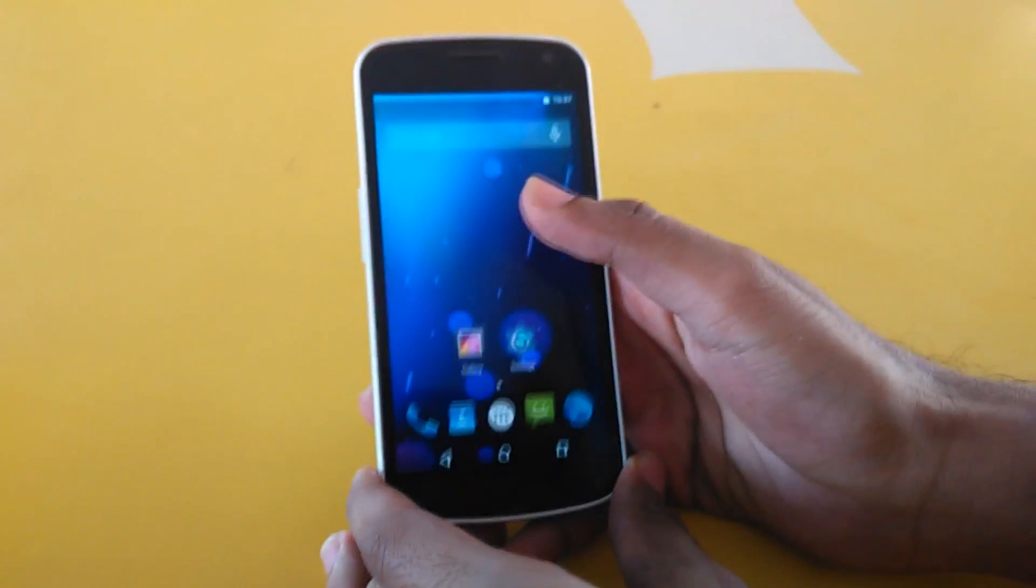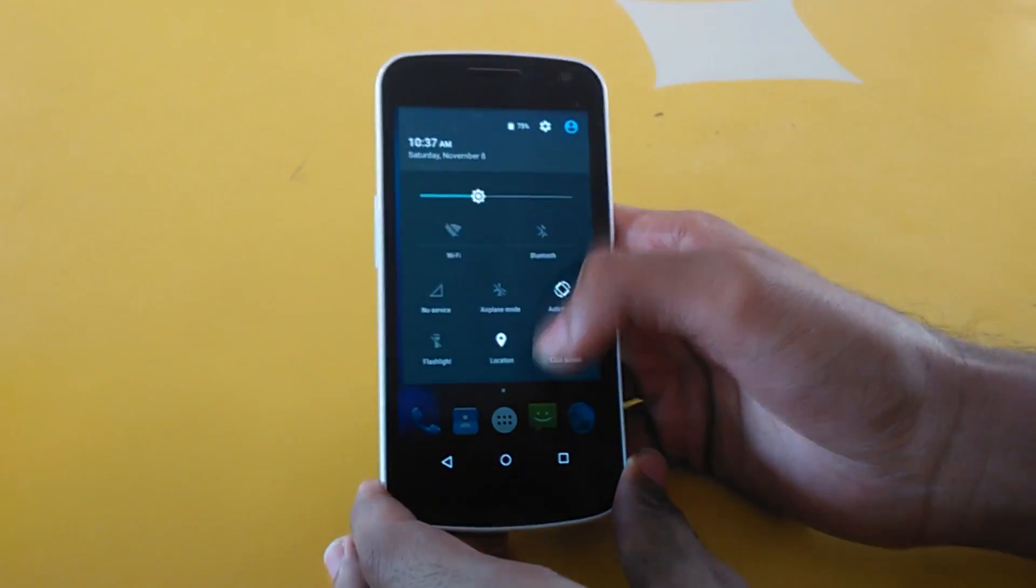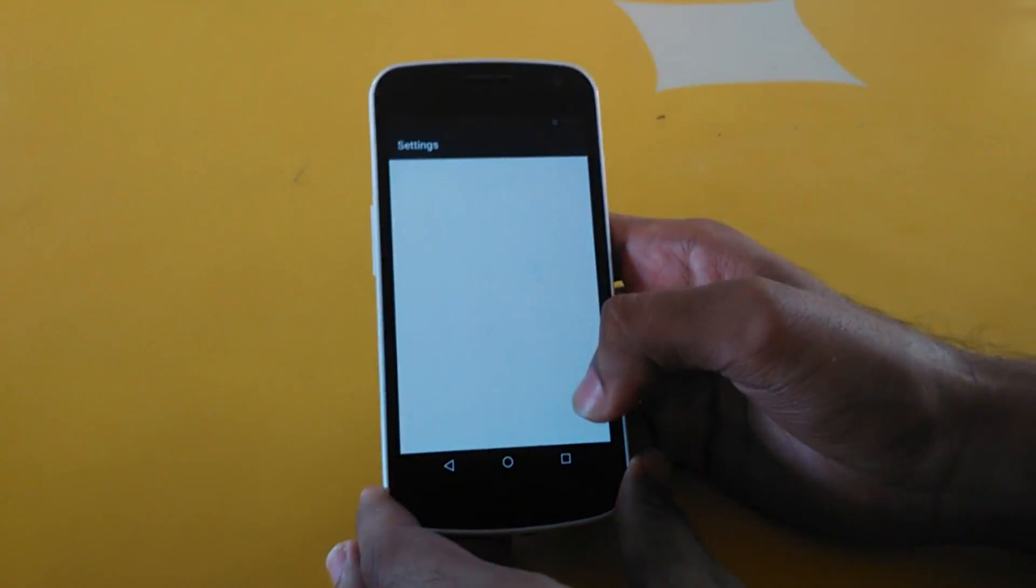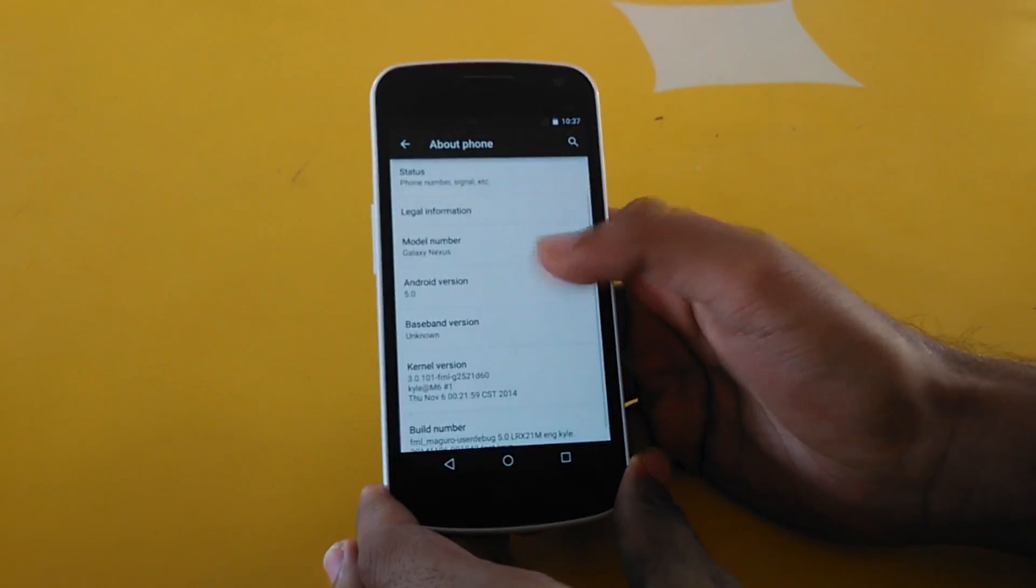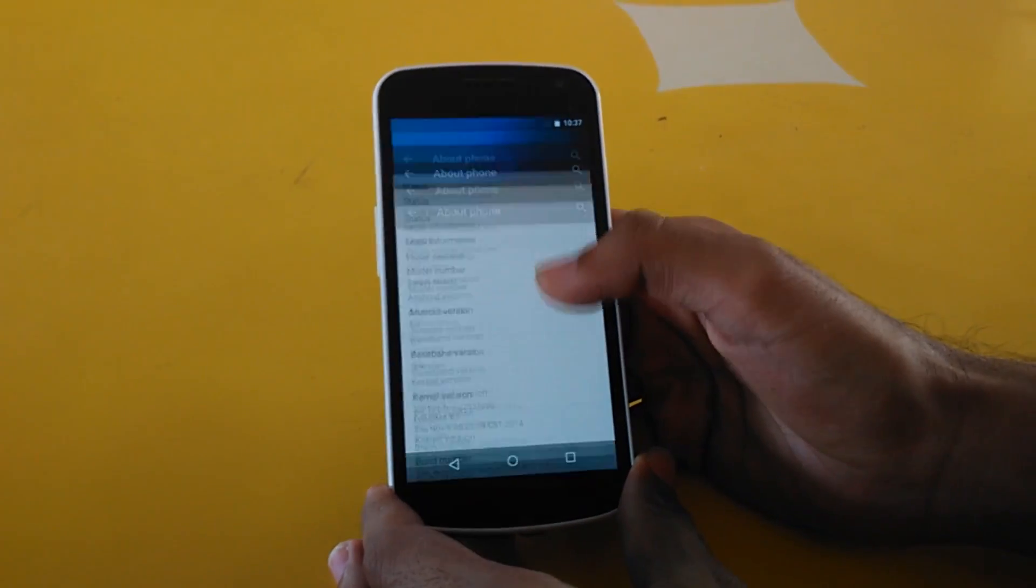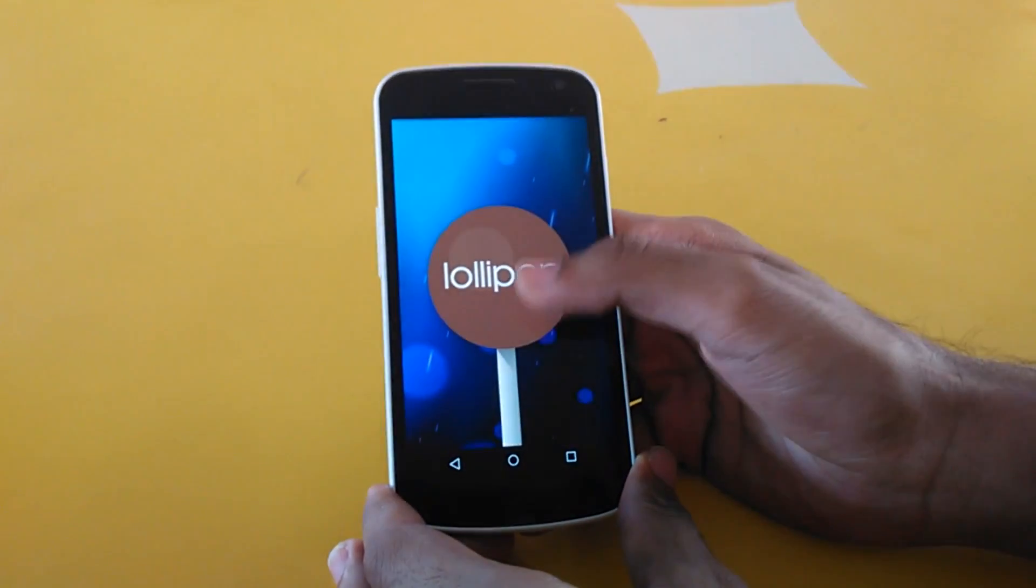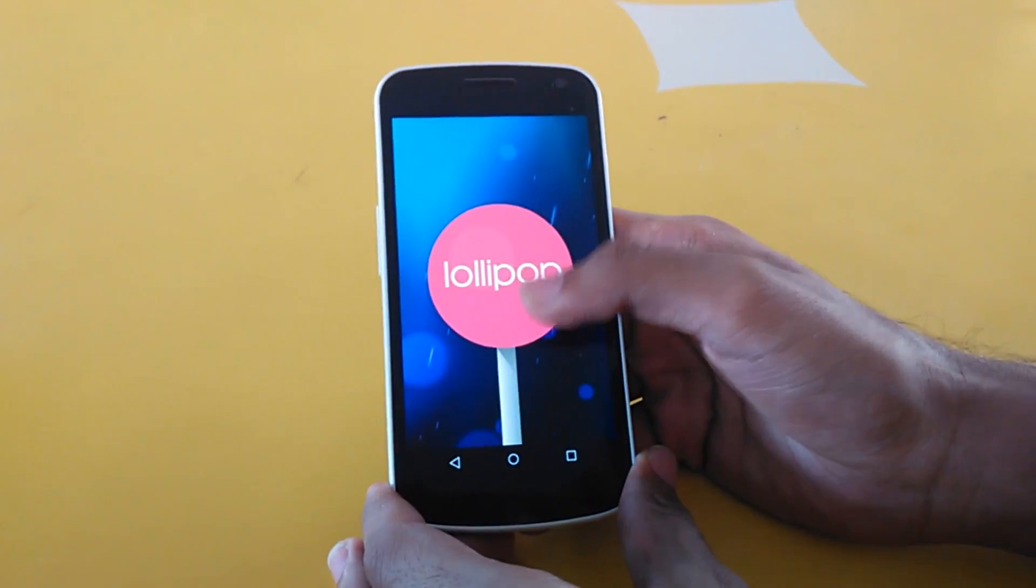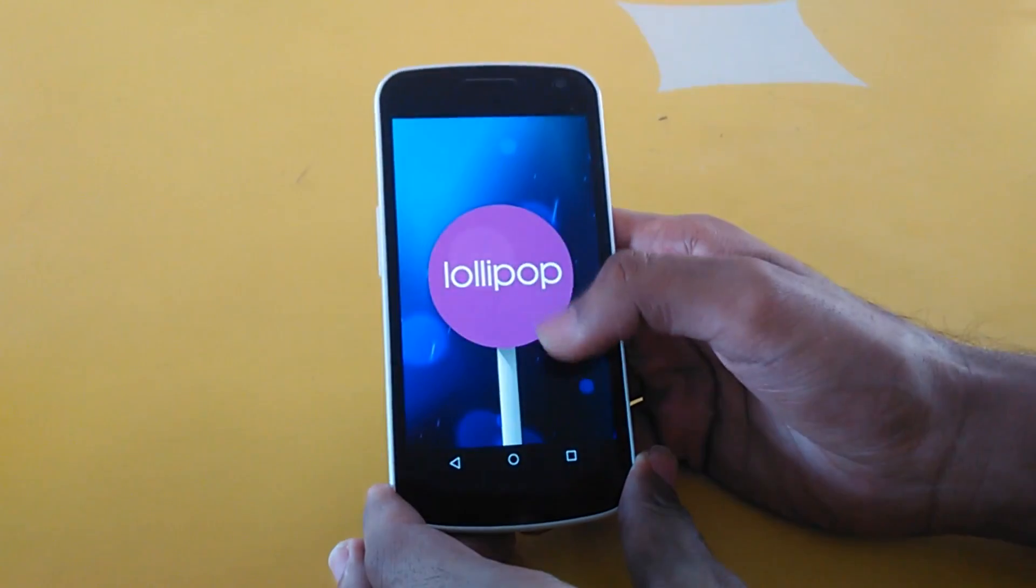As you can see, we've successfully booted into the Lollipop ROM. Let's check the Android version from About Phone, and you can see it's the latest Android version: Android Lollipop.